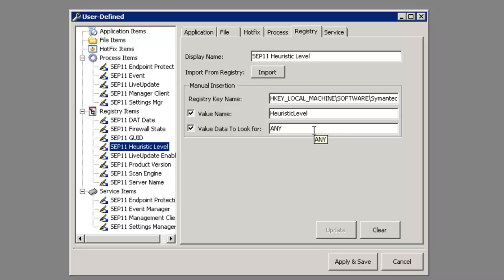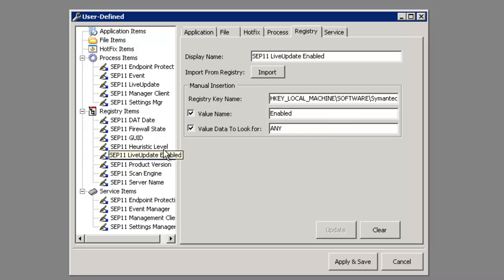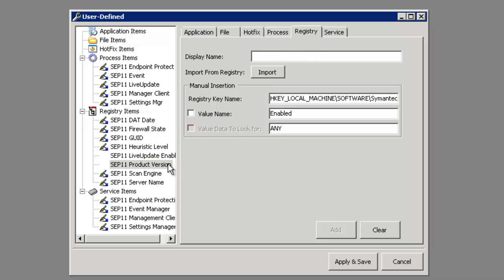If we type in 'any,' we'll either be returned a binary 0 or 1, 0 being off, 1 being on, letting us know the heuristic level. That's very important also to make sure that SEP 11 live update is enabled as well.